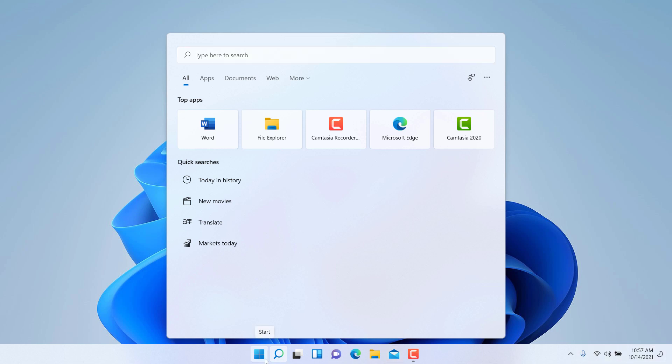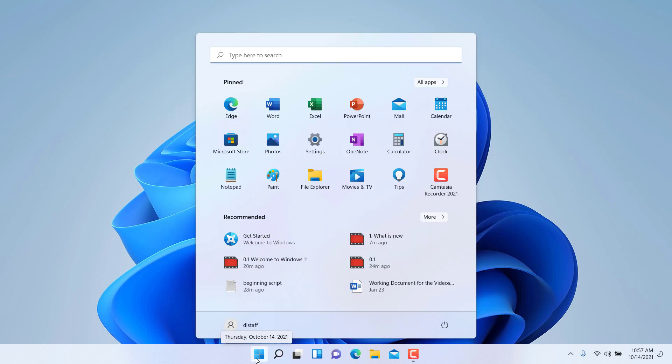This is part of the revamped user interface or UI. You have a completely different color scheme and layout of the components in Windows 11.